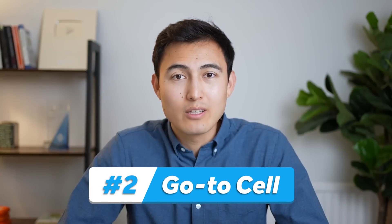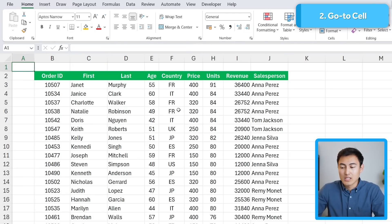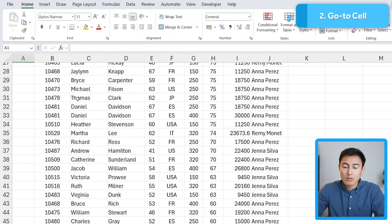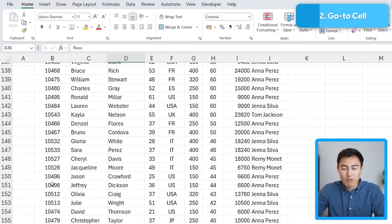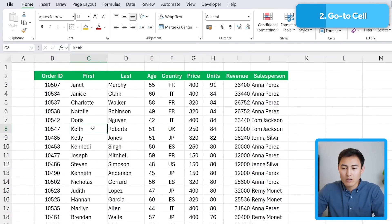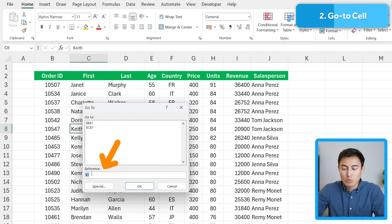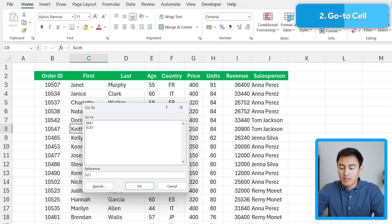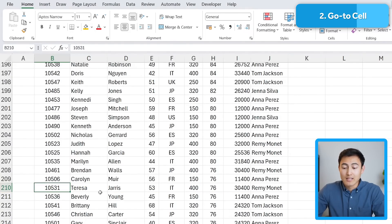In number two, we have the Go To Special feature. Over here you can see we have this long table. Let's suppose we need to get to cell B210. We can either scroll down manually, or an easier way is to press Ctrl+G and under Go To, type whatever cell you're interested in — so B210 — and click OK. That's going to take you down there.